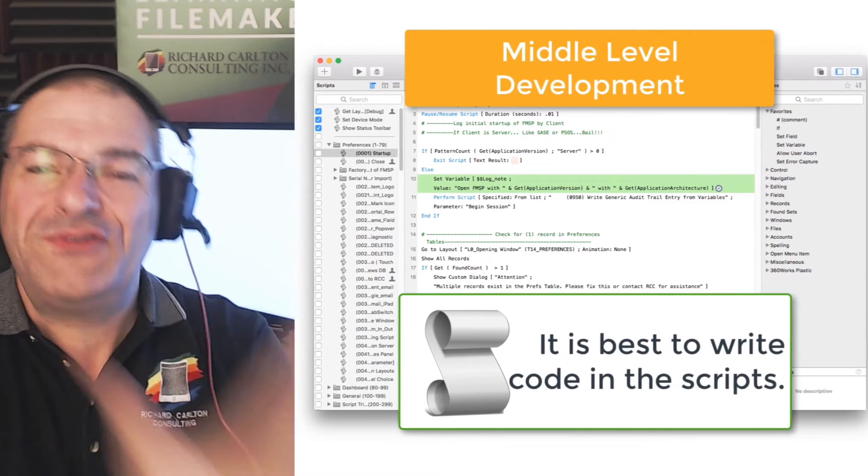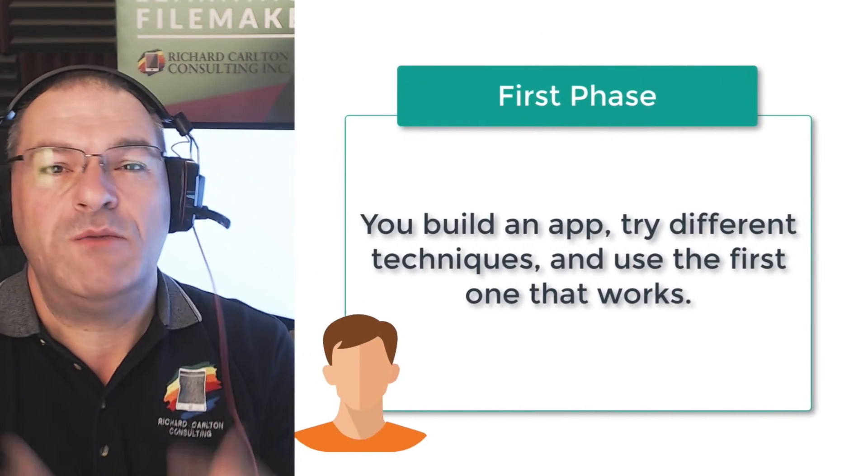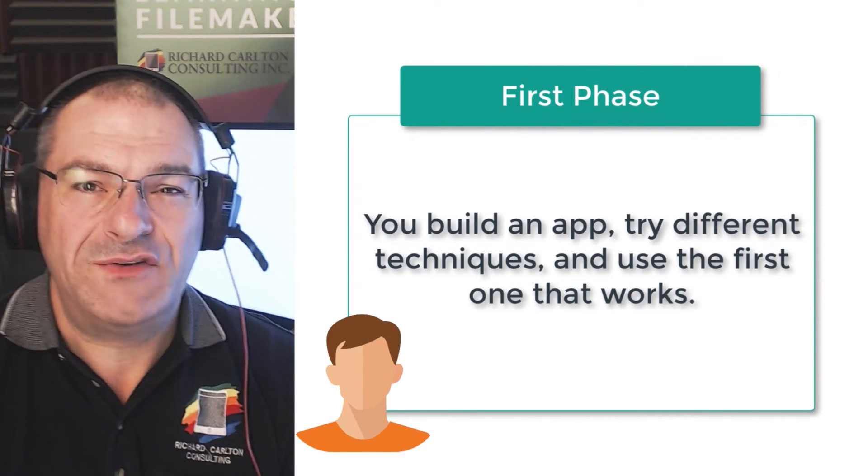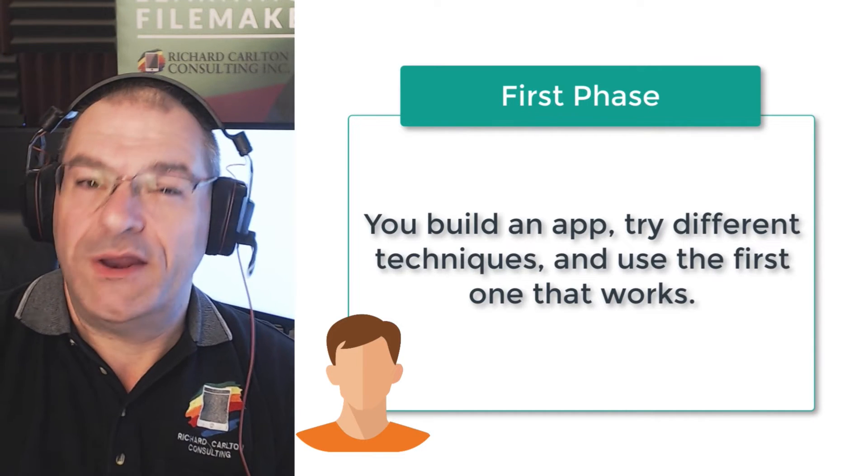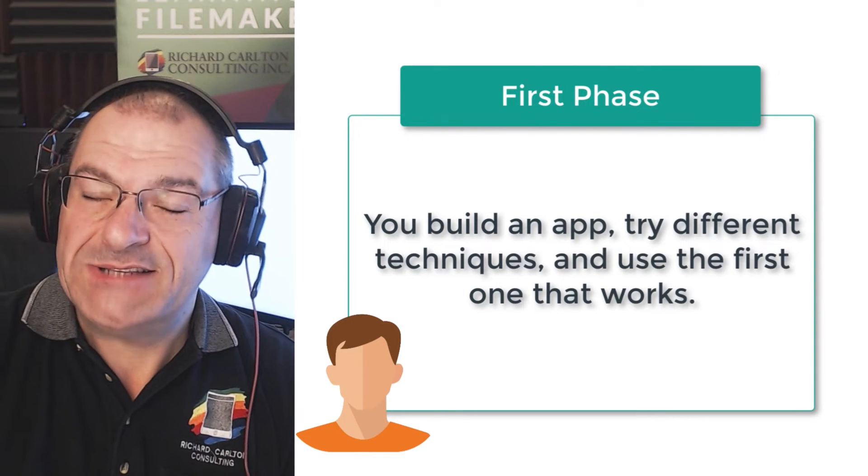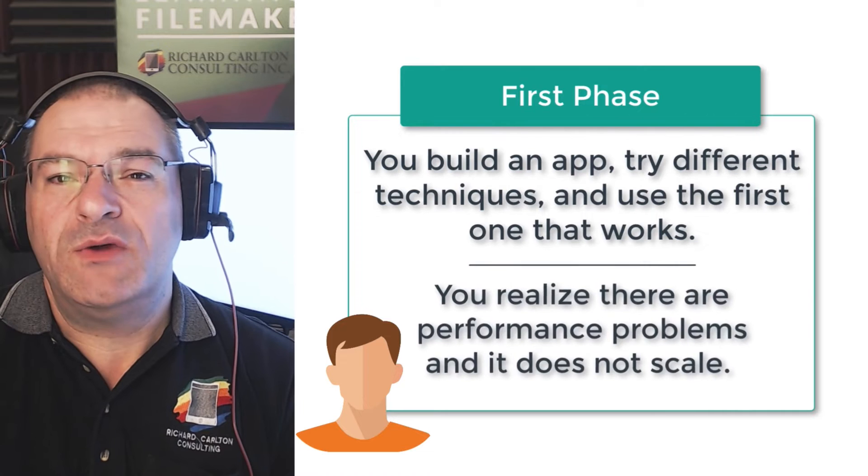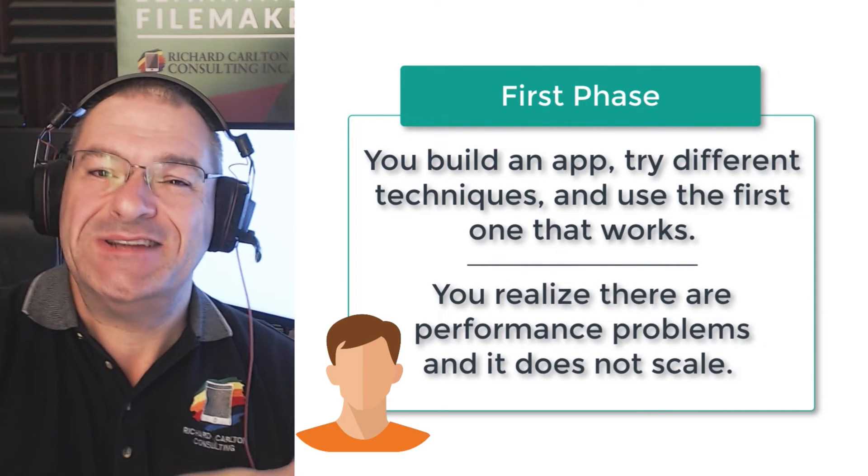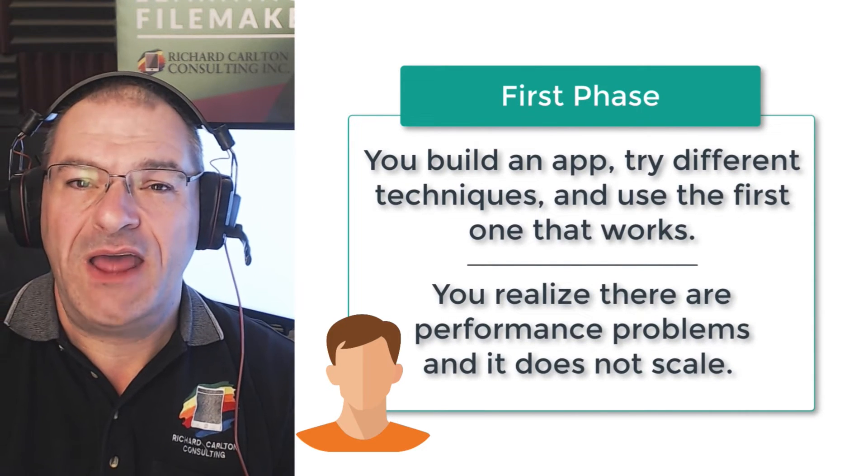This is what I consider the middle level of development. So the first phase of learning to be a developer is that you build it and you try all these different techniques and you use the first one you run into. Make sense? And then, of course, farther along, you realize there are performance problems with that. It doesn't necessarily scale well, especially on the Internet.